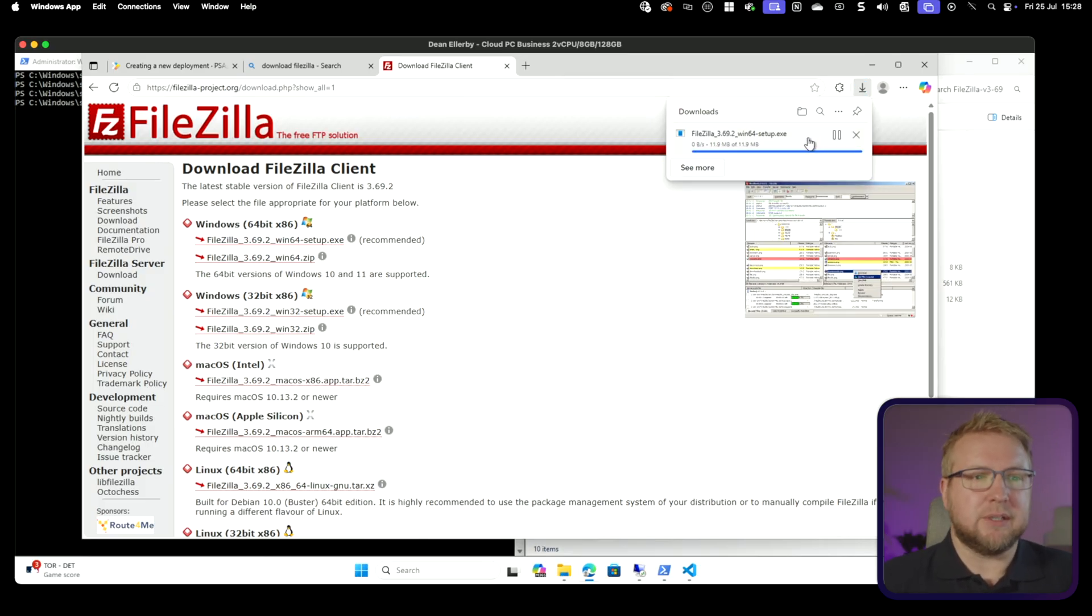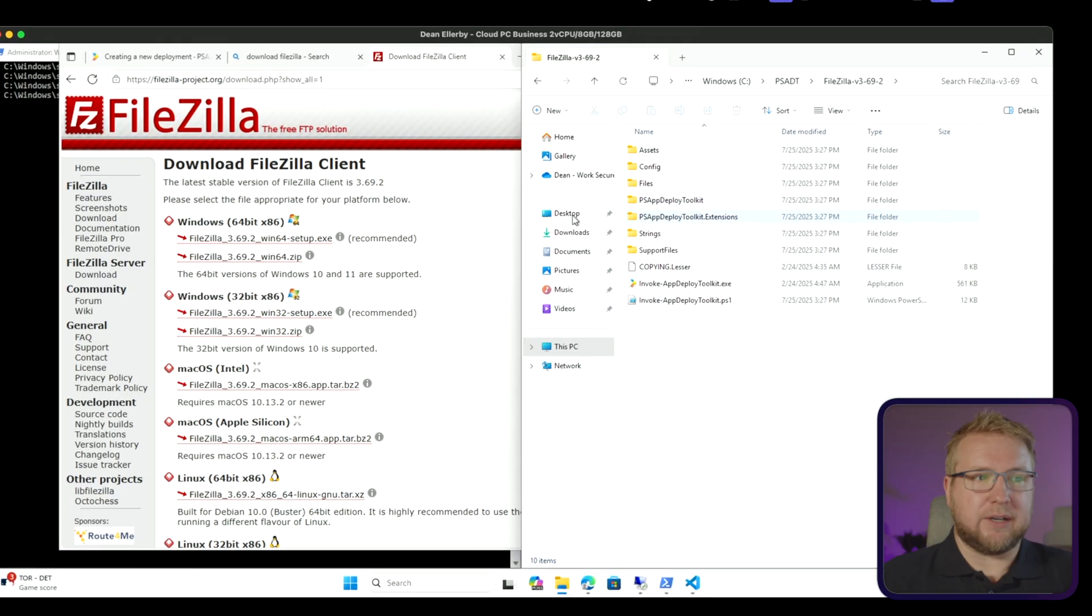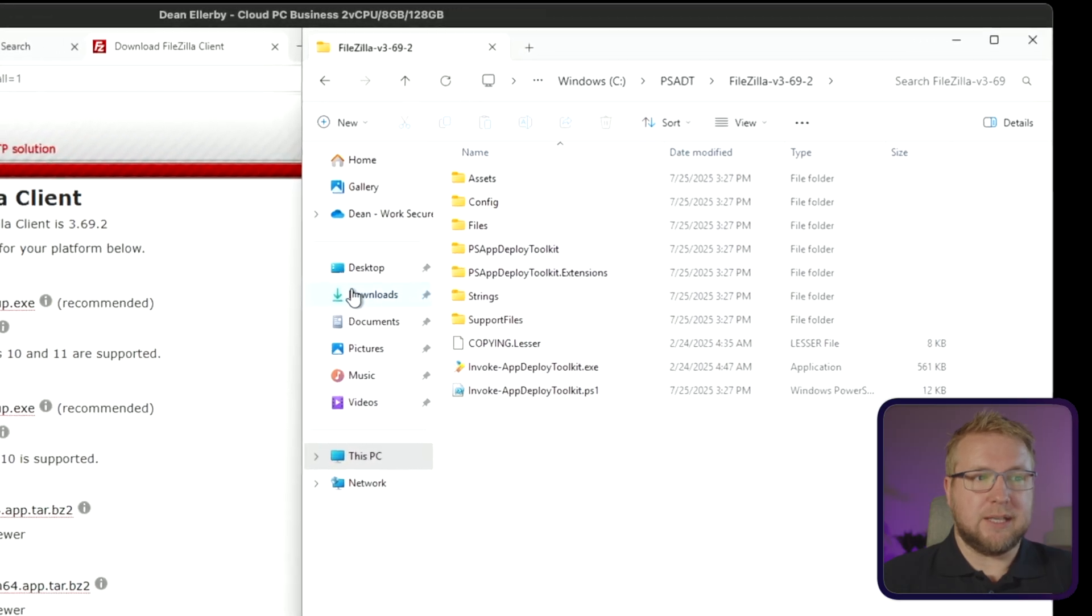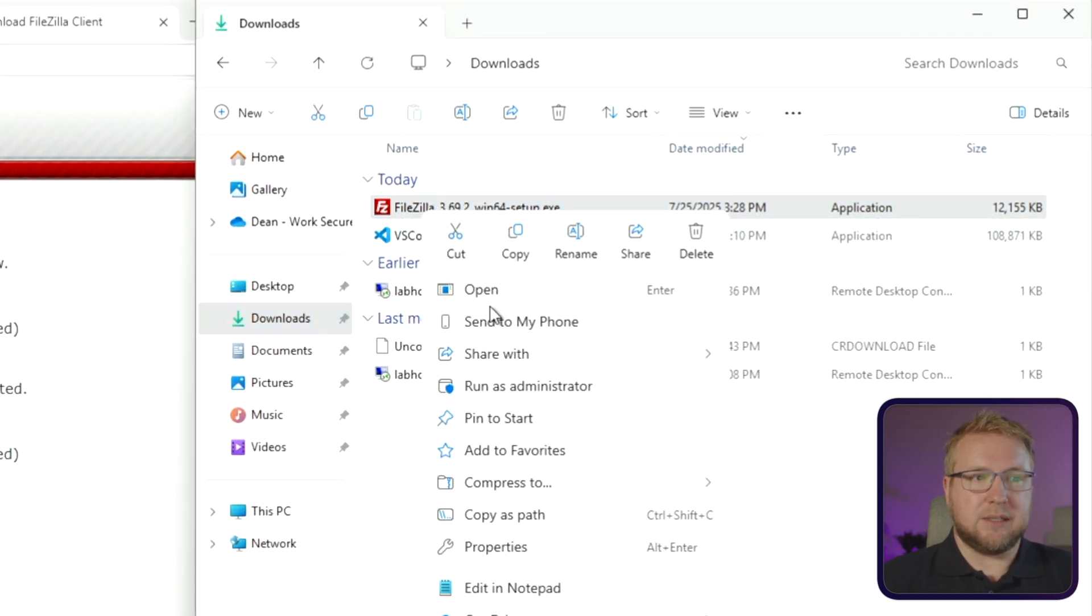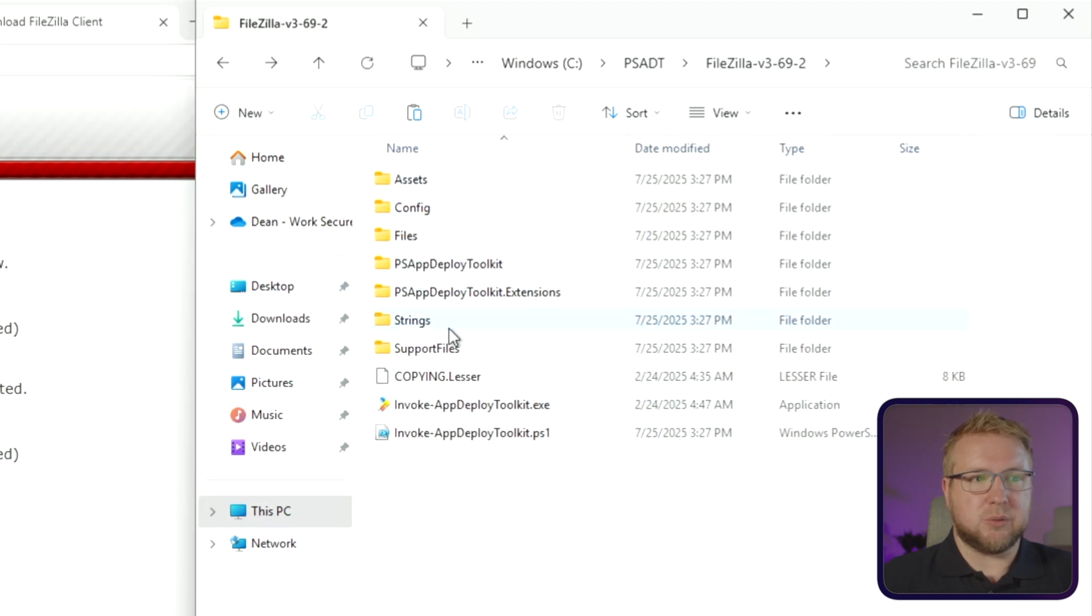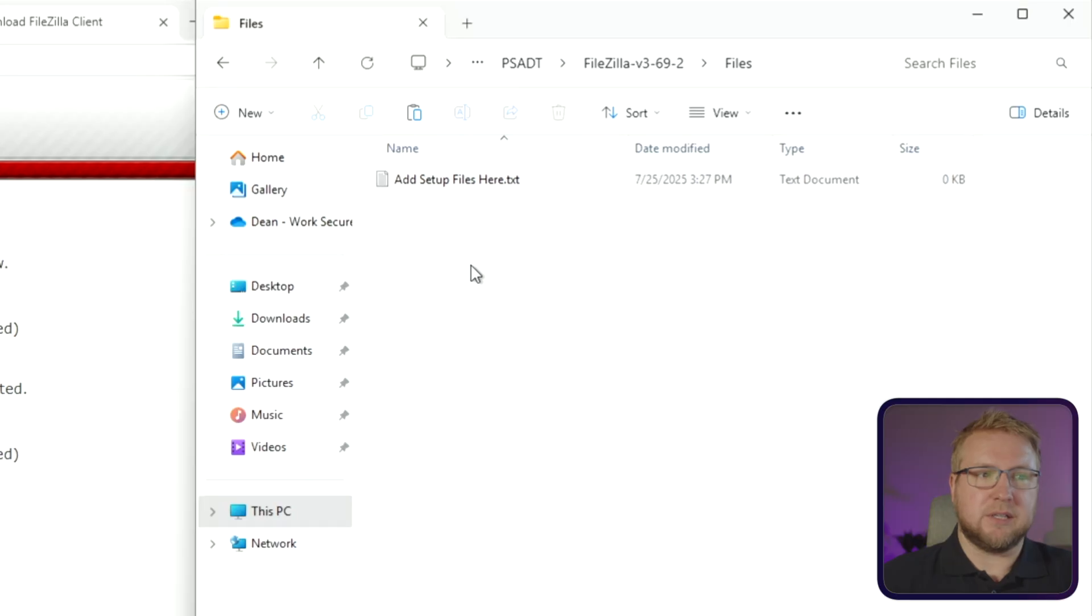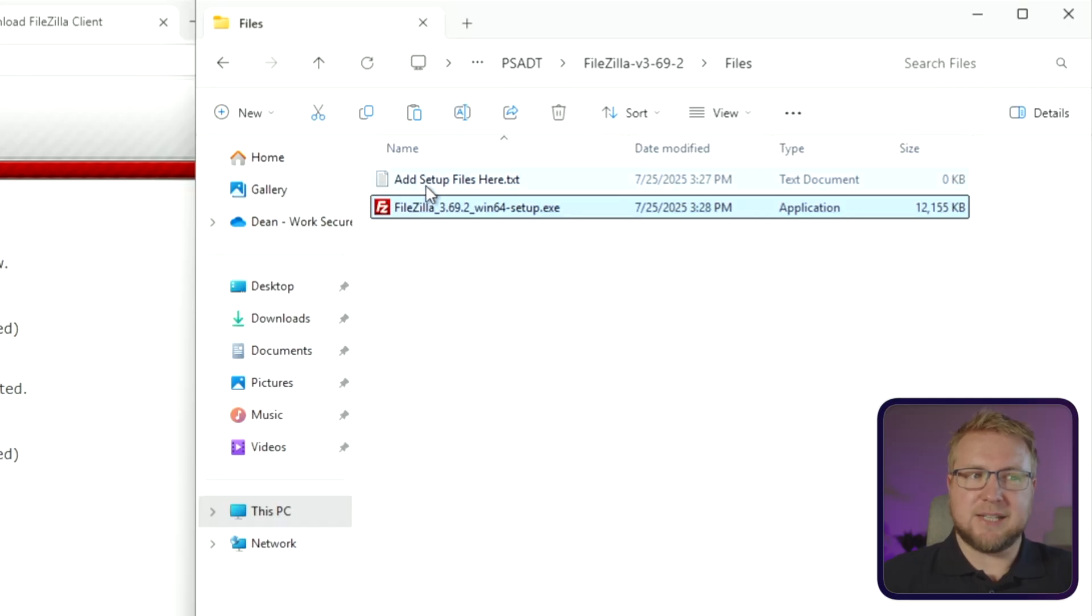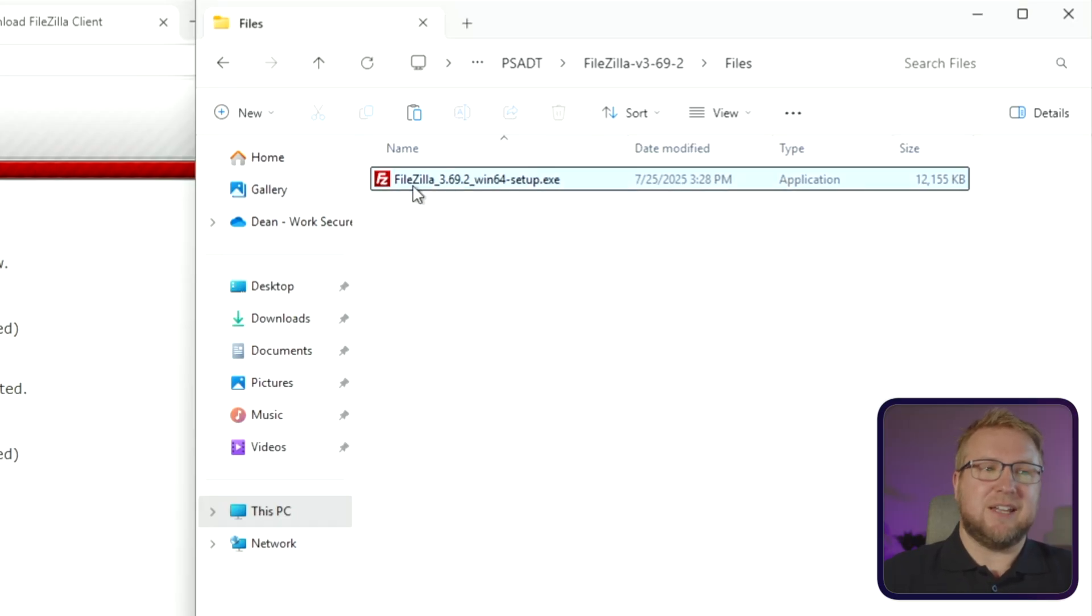So I'm just going to grab that, put it in my downloads folder, and then we'll move it to the right place. So back into File Explorer, into downloads, I'm going to copy my FileZilla setup and we go back to here. And we want to put it in the FileZilla folder, into files, and paste it there. They've helpfully put add setup files here.txt. You can delete that, you can leave it there, it doesn't really matter. But there is the file that we want to install.